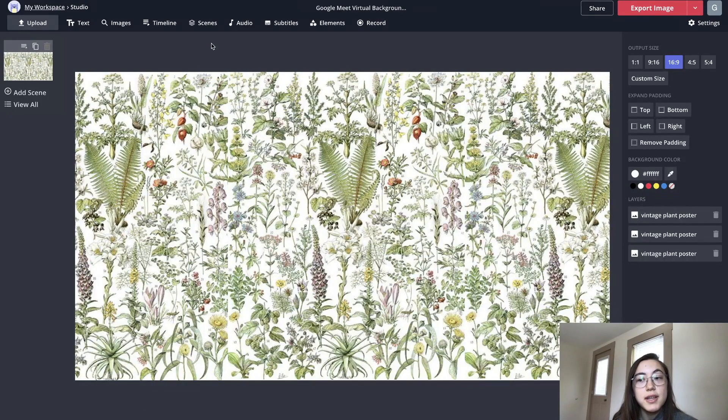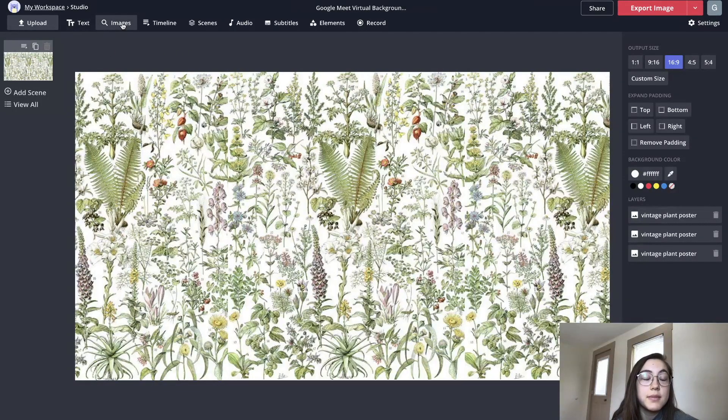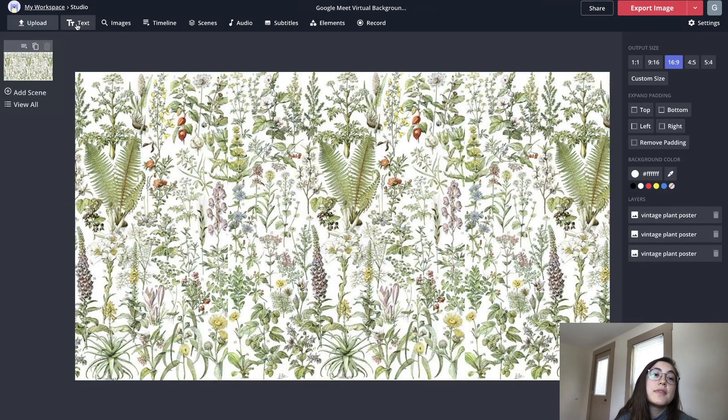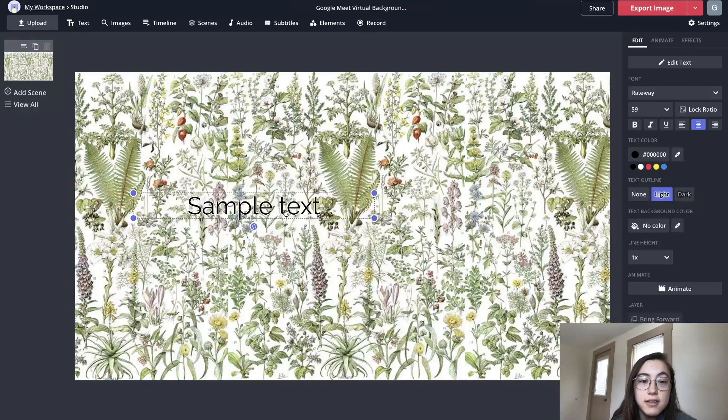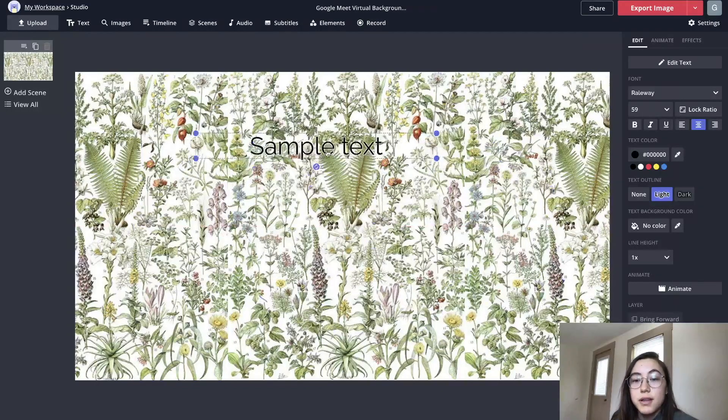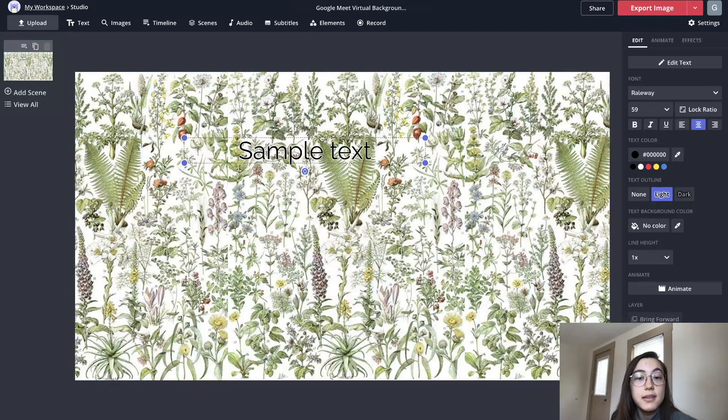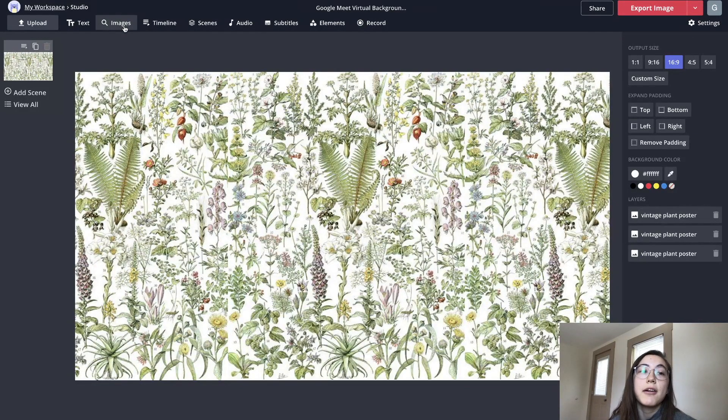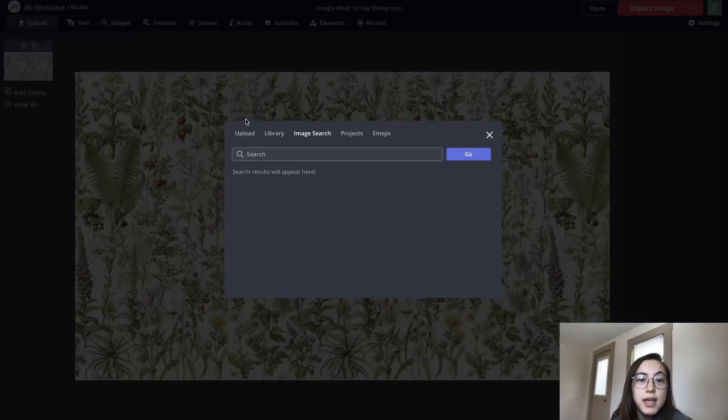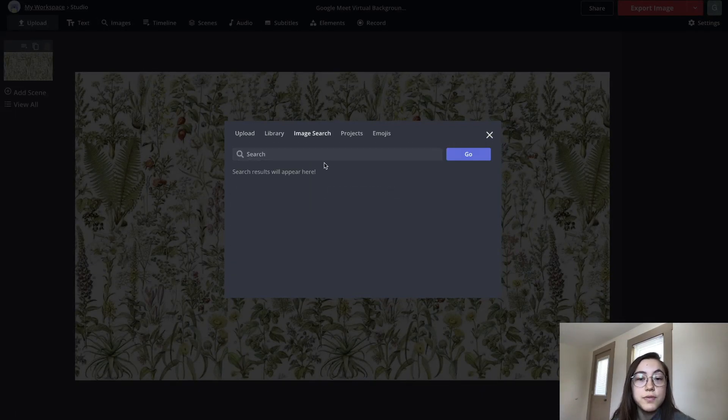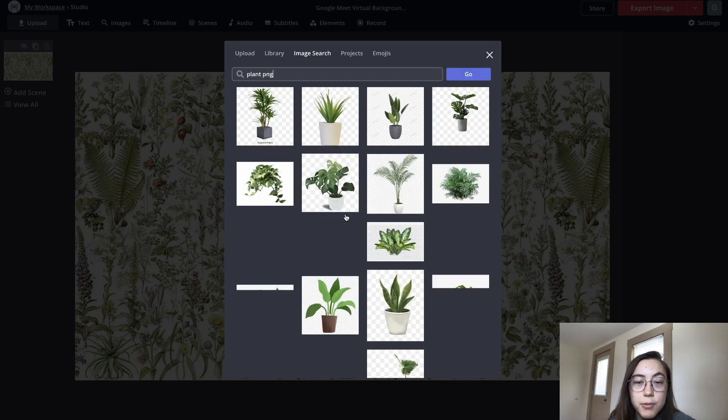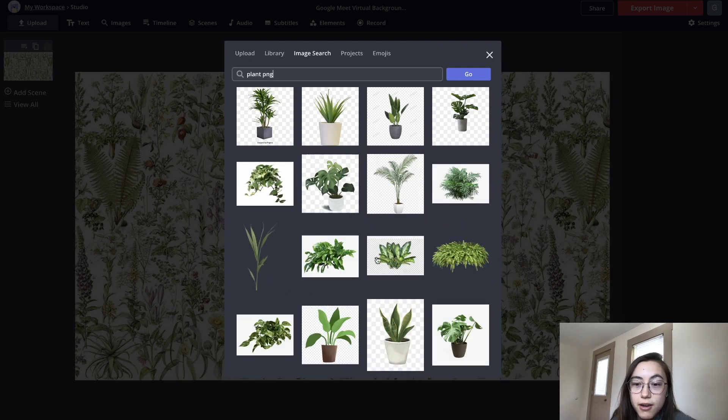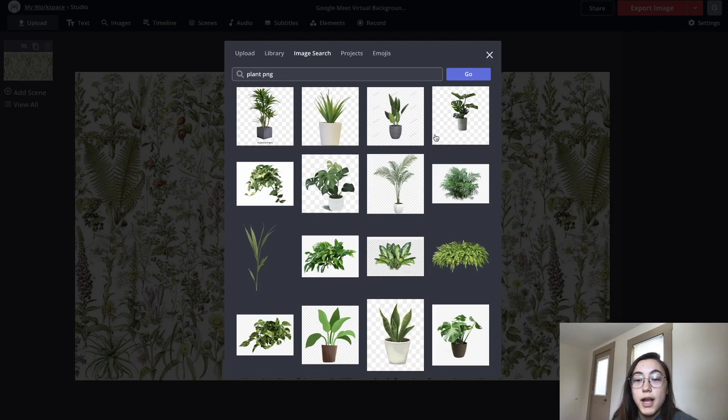Some other things you can add to your photo are text and image overlays. In the top bar, you have this text icon - if you click that, it creates text automatically and then you can move it around the screen. There's options on the right side as well for editing it. You can also add other images to overlay the background image. I'm gonna click 'images' and you can either upload the image or search for it. I'm gonna search for 'plant PNG' and I want to have little potted plants on the sides in front of this background.